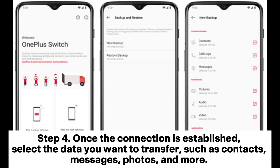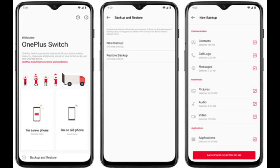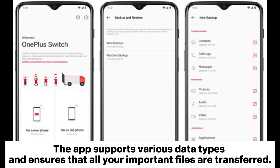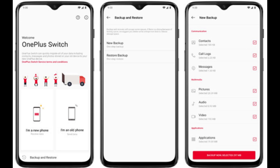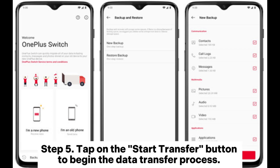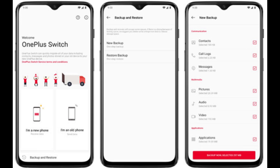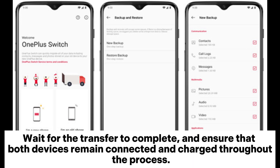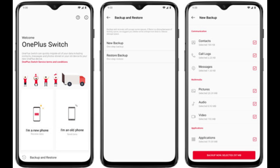Step 4: Once the connection is established, select the data you want to transfer, such as contacts, messages, photos, and more. The app supports various data types and ensures that all your important files are transferred. Step 5: Tap the Start Transfer button to begin the data transfer process. Wait for the transfer to complete and ensure that both devices remain connected and charged throughout the process.